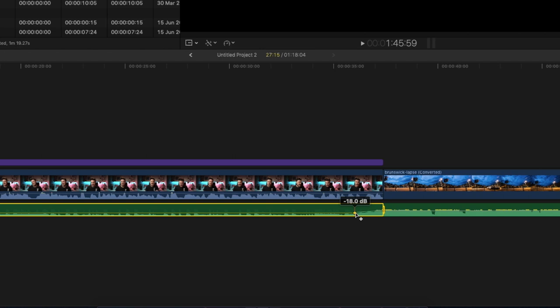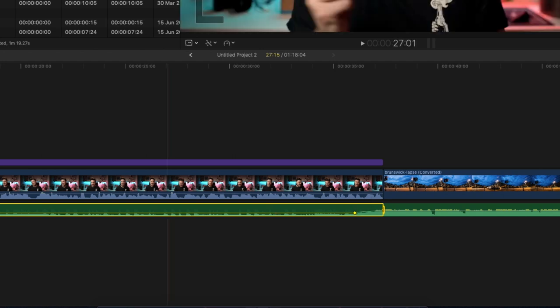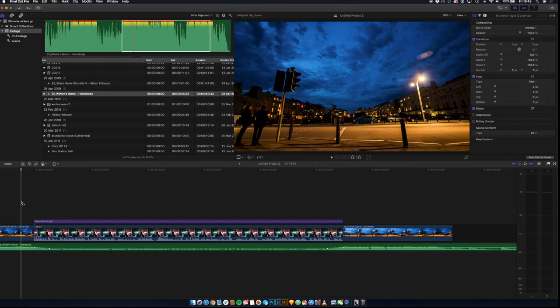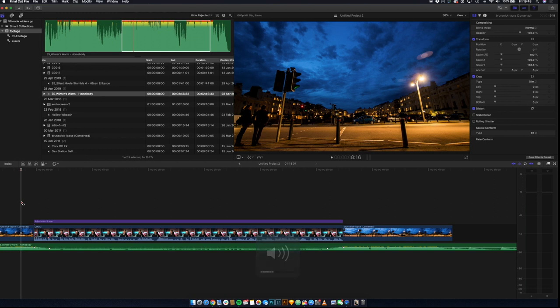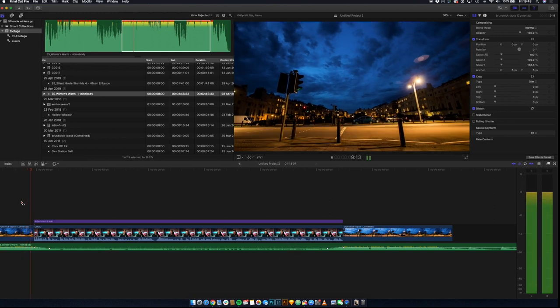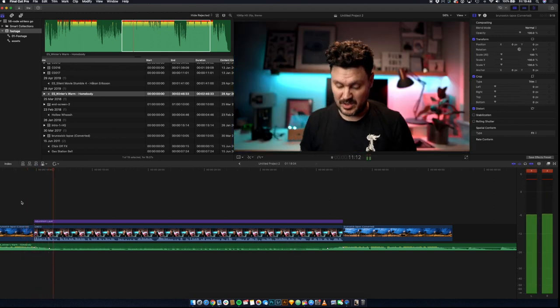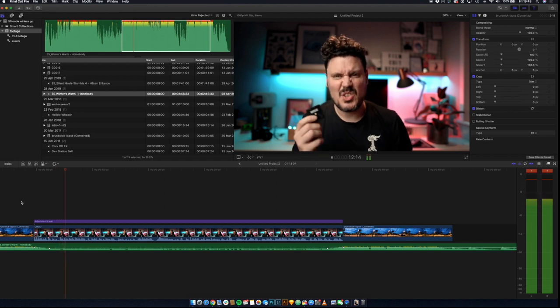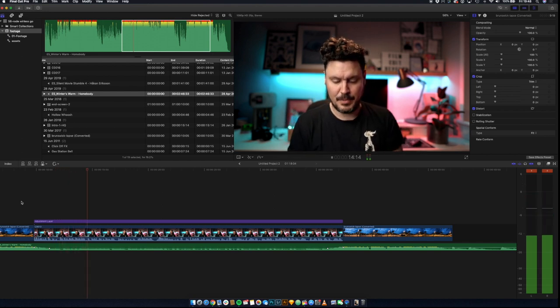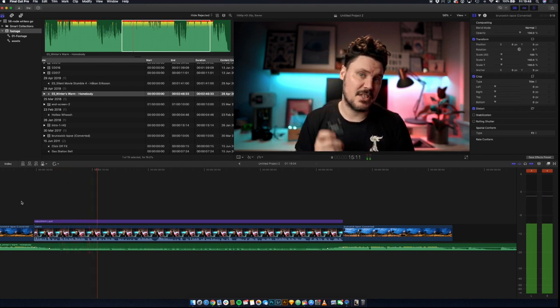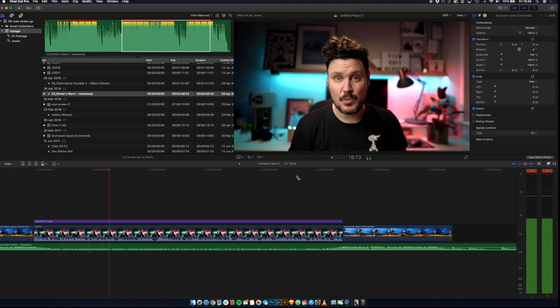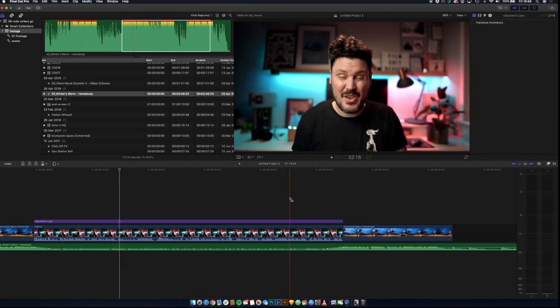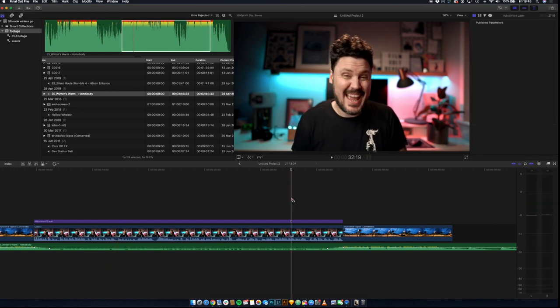So let's play that for a second. Turn this back up again for a minute. And then at the end of the talking section over here I've just jumped forward a bit.